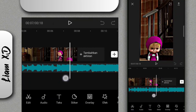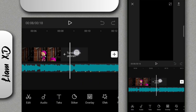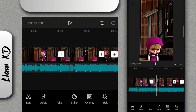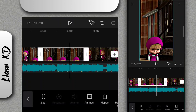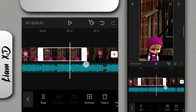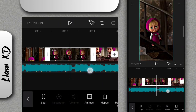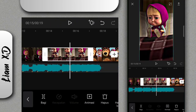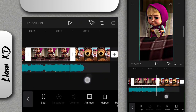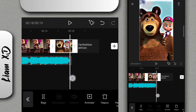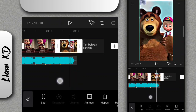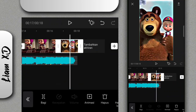Kalau sudah di bagian sini, kalian tinggal tambahkan 4 foto. Kalau sudah ada 4 foto, kalian tinggal atur untuk durasinya, ubah ke 2,9. Untuk foto yang terakhir itu kalian ubah ke 1,3.